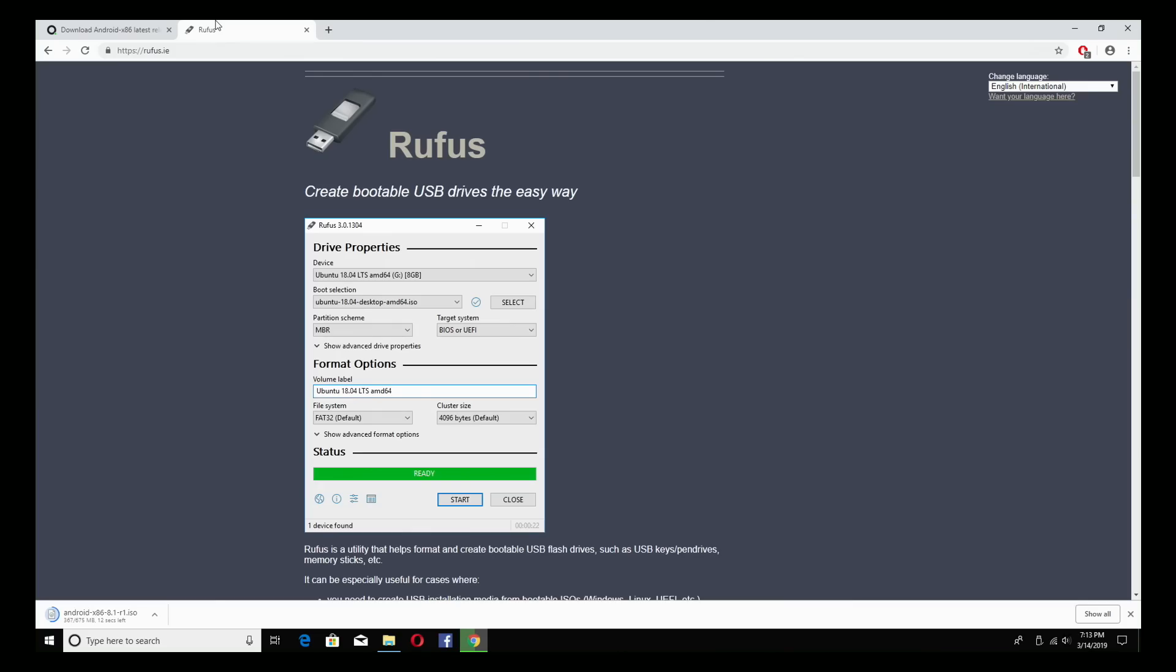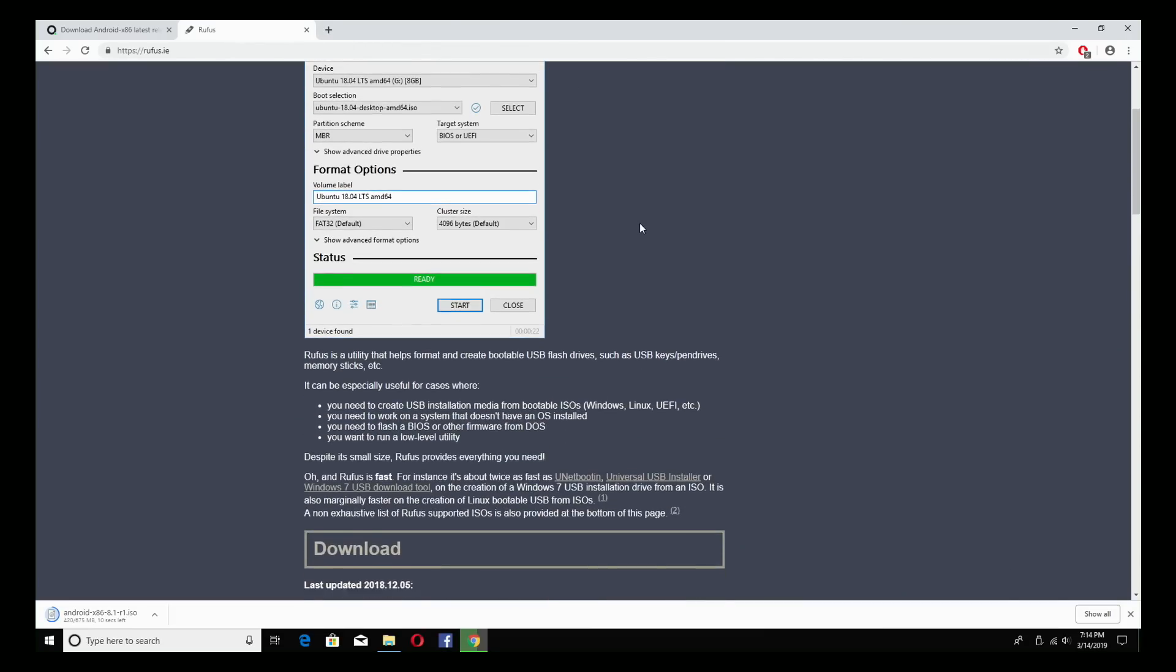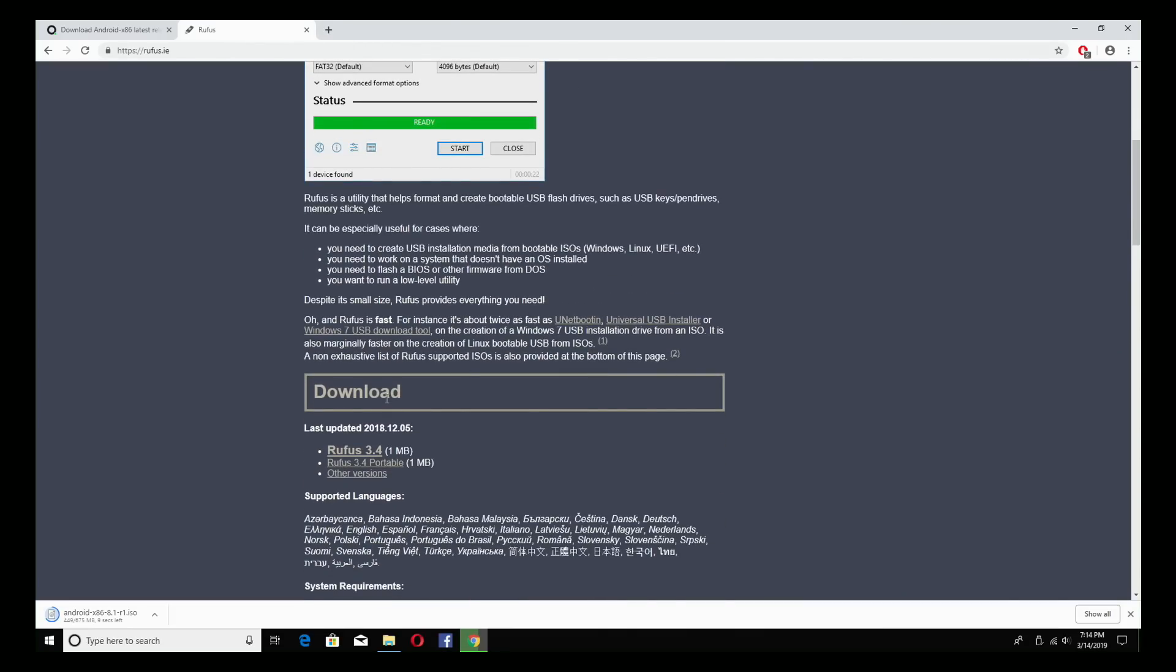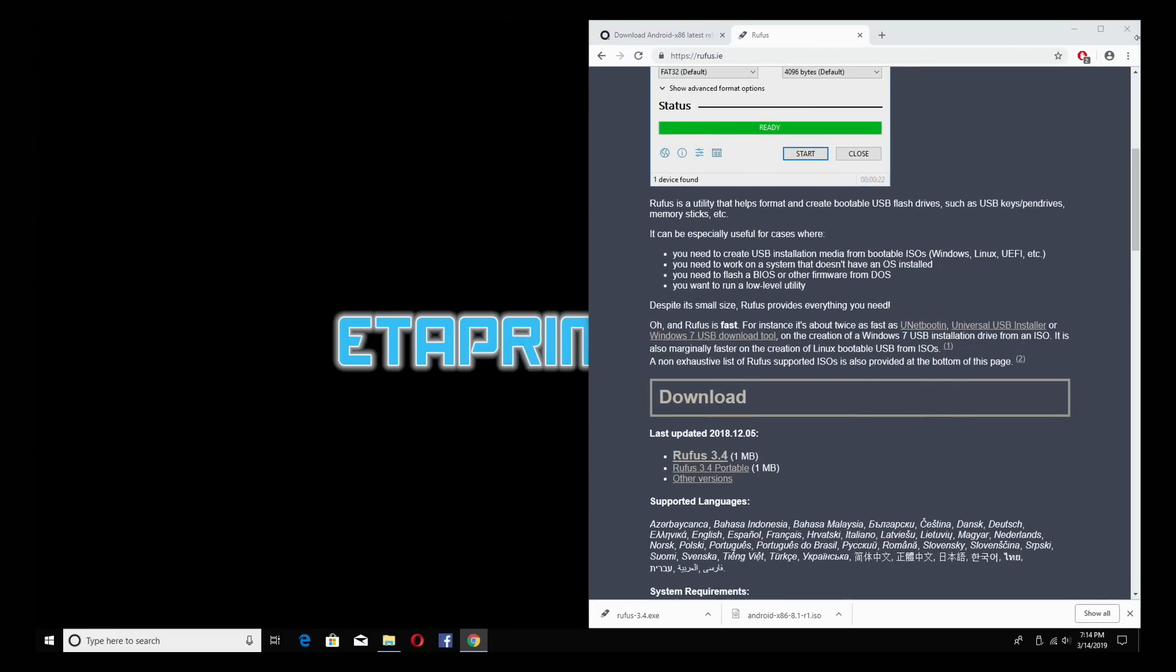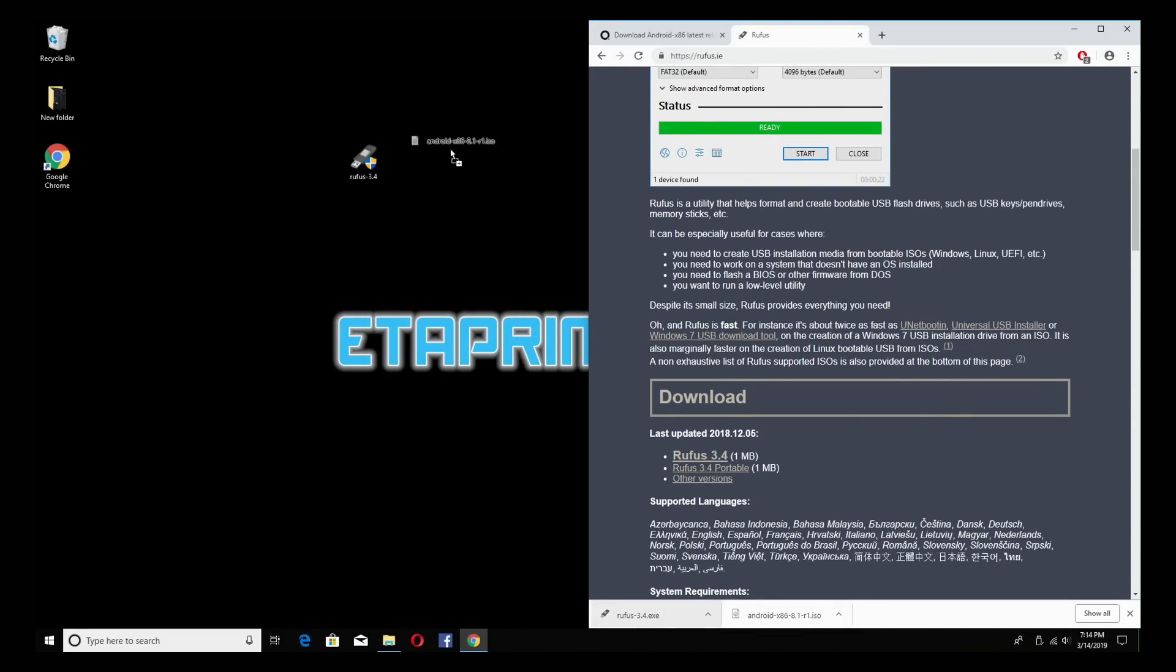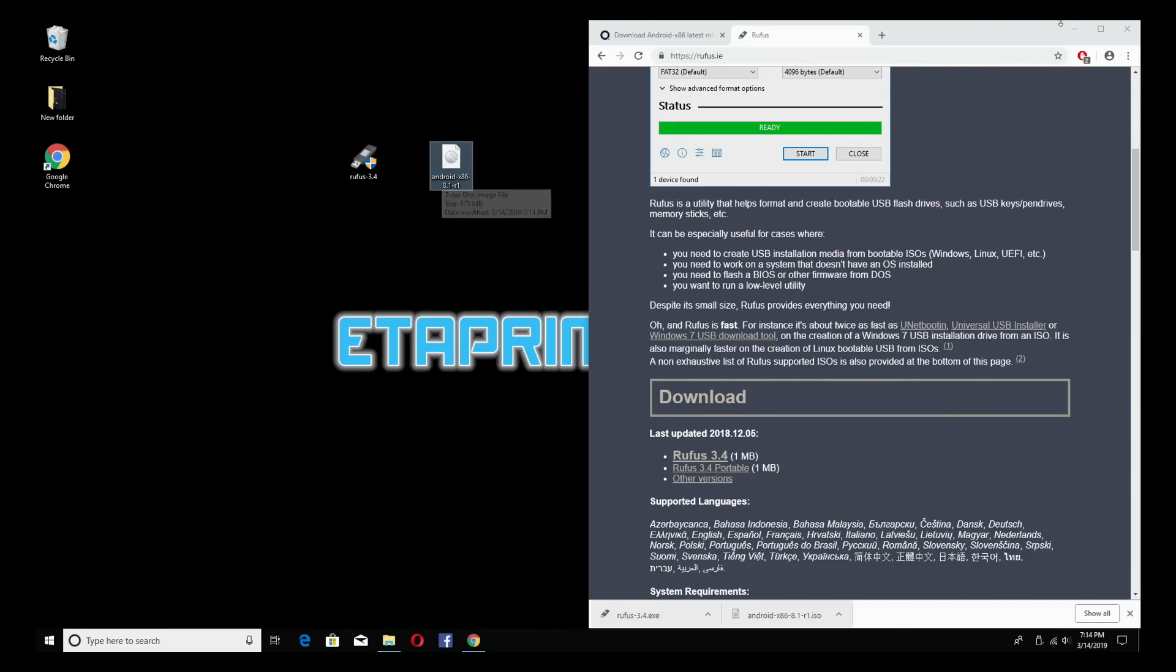Next up we're going to head to the Rufus website and download this application here. It's 3.4 as of making this video. Now that both of mine are finished downloading I'm just going to take them and put them on the desktop for easy access. Here's Rufus and the Android image we're going to be flashing to the USB drive.